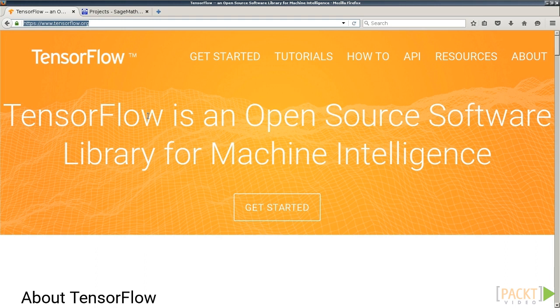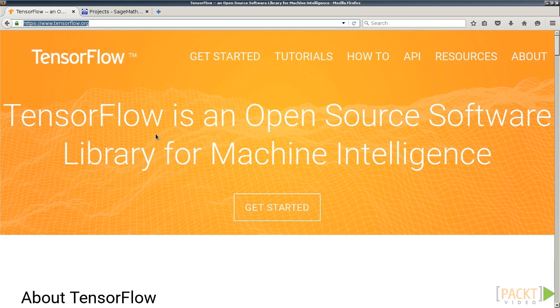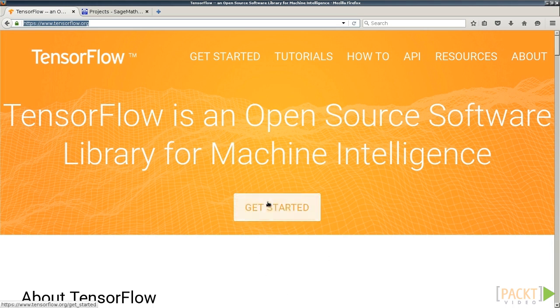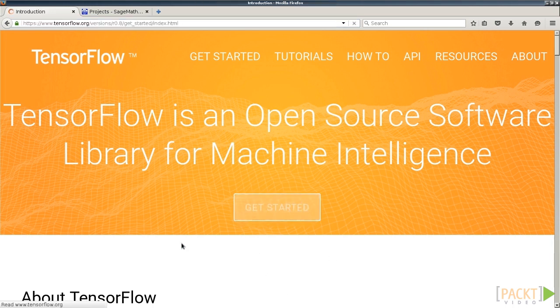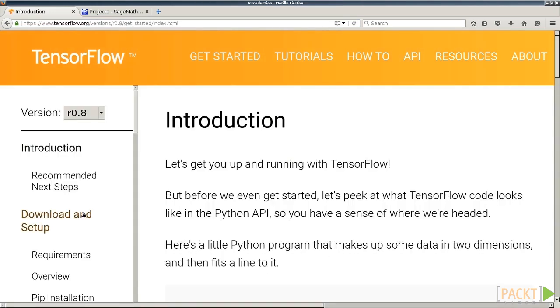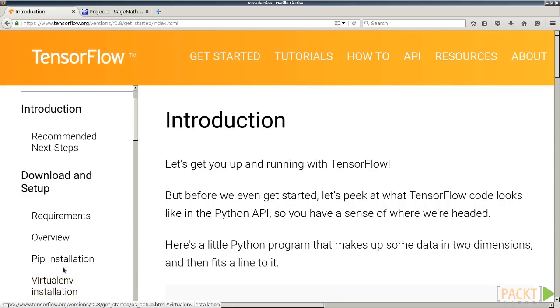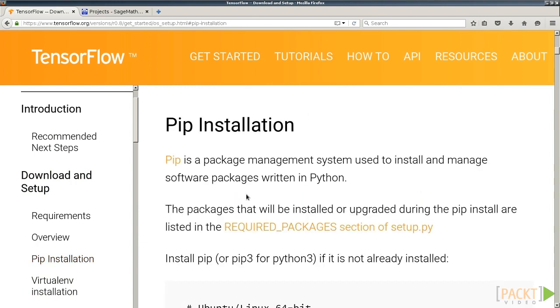Before we can get started using TensorFlow, though, we need to install it as it probably doesn't come pre-installed in your operating system. So if you go to Get Started on the TensorFlow webpage and scroll down to PIP Installation, you can see how we are going to install TensorFlow.